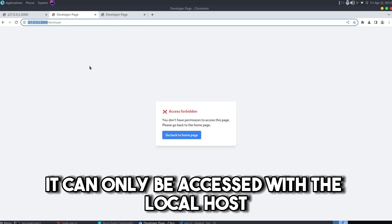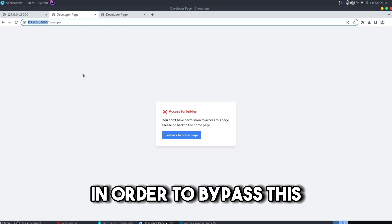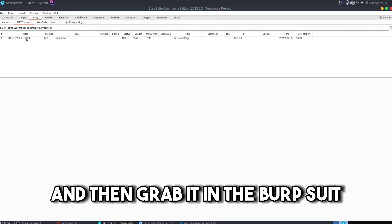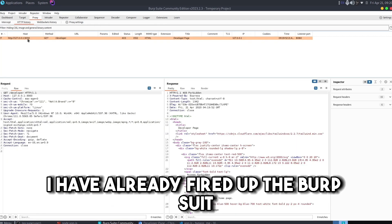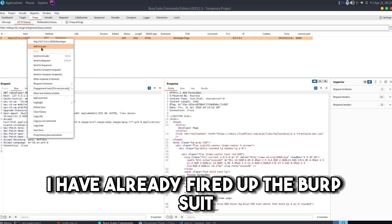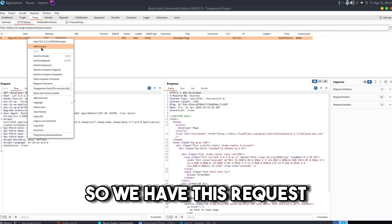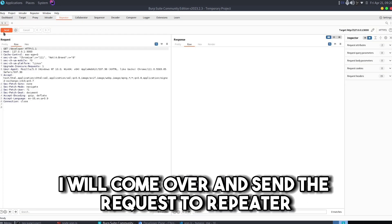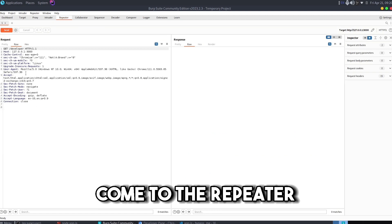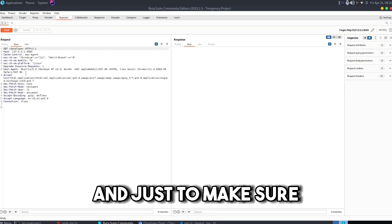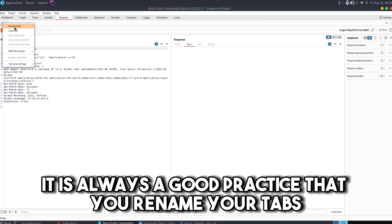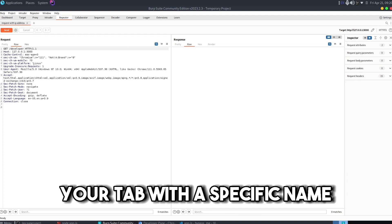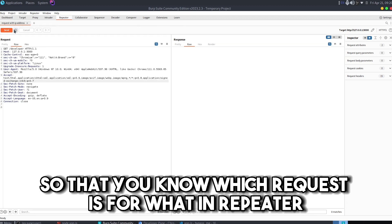In order to bypass this, I will send a request to this endpoint and then grab it in Burp Suite. I have already fired up the Burp Suite so we have this request. I will send the request to Repeater, come to the Repeater, and it is always a good practice that you rename your tab with a specific name so that you know which request is for what.